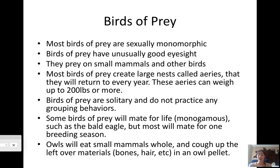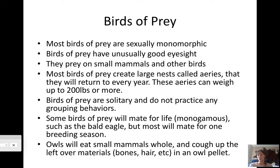Birds of prey include owls, hawks, kites, and eagles. They are usually monomorphic — it's very hard to tell males from females. They have really good eyesight and prey on small mammals and other birds. Most birds of prey create nests called eyries and come back to them every year, making them bigger — they can weigh up to 200 pounds. Birds of prey are solitary and don't practice flocking behavior, since flocking is a protection strategy for prey species and they don't need it.